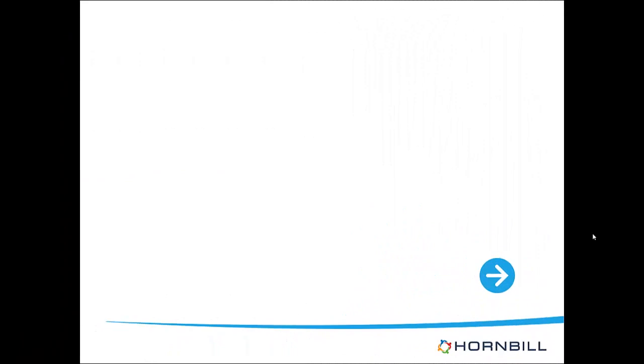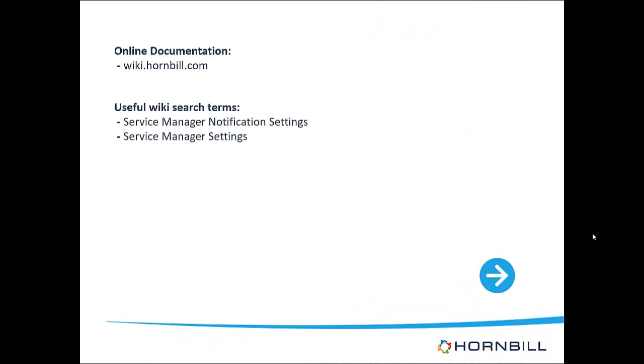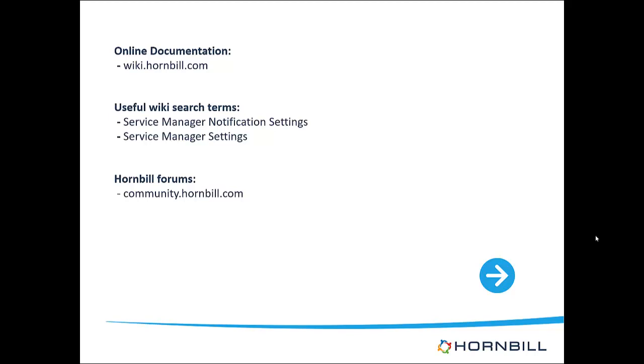I hope you've found this short video useful, and while we've only covered a small percentage of the application settings provided by Service Manager, these are indeed the most common and the ones we get asked most frequently about. If you have any further questions on any of the application settings, please visit the Hornbill forums at community.hornbill.com, and either myself or another product specialist or Hornbill representative will be more than happy to discuss these further.